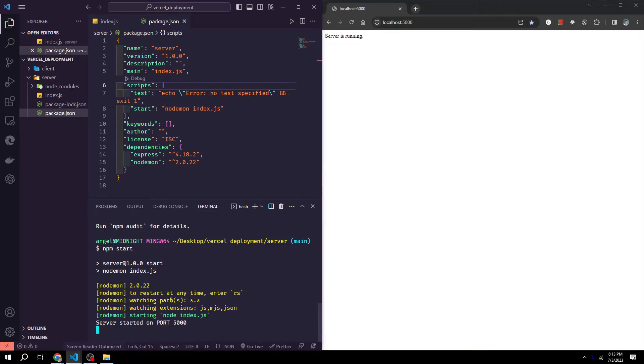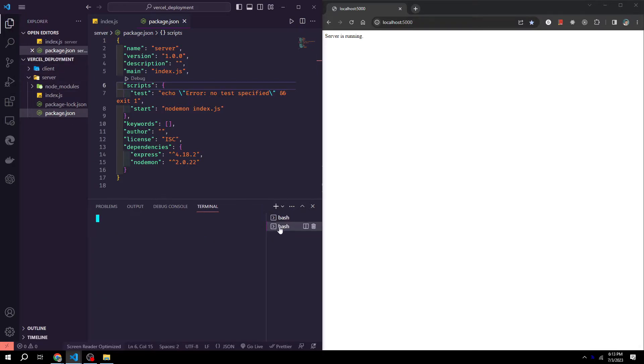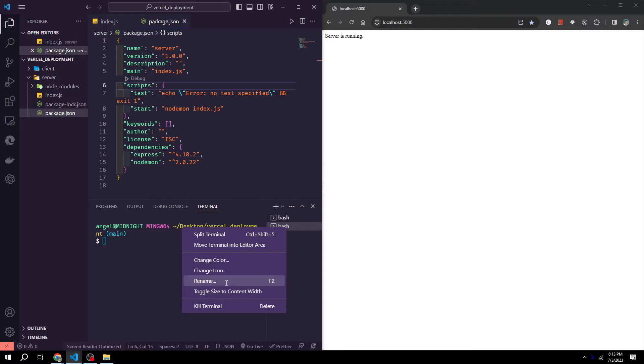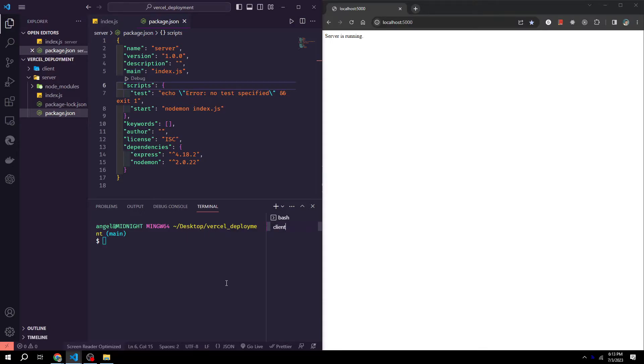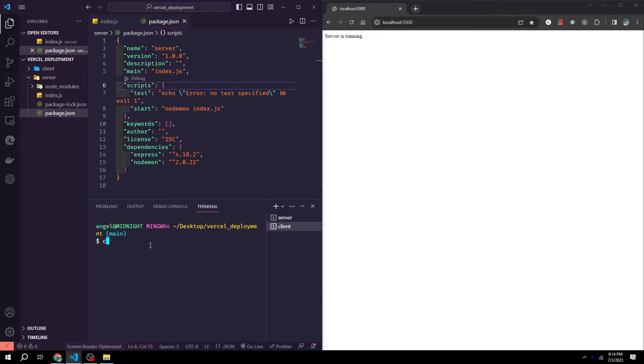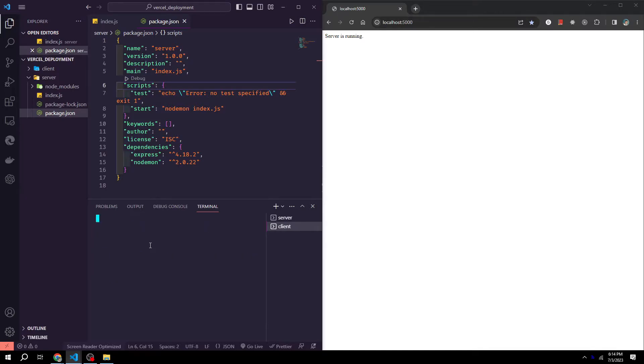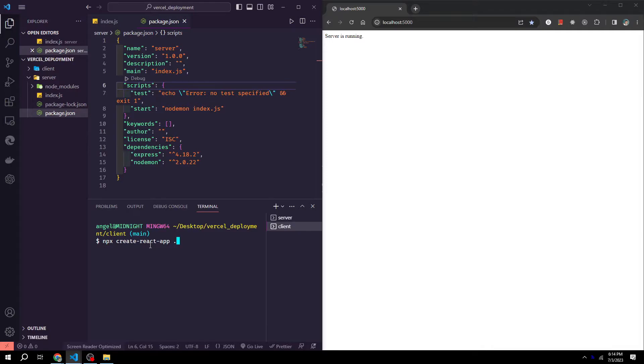Next, we want to start working on our client side. So we can open up a new terminal. For simplicity's sake, I'll rename this to client and rename this to server. And then in our client terminal, we could change directory to our client. And then we can run the command npx create react app period to use the current folder. Click enter.